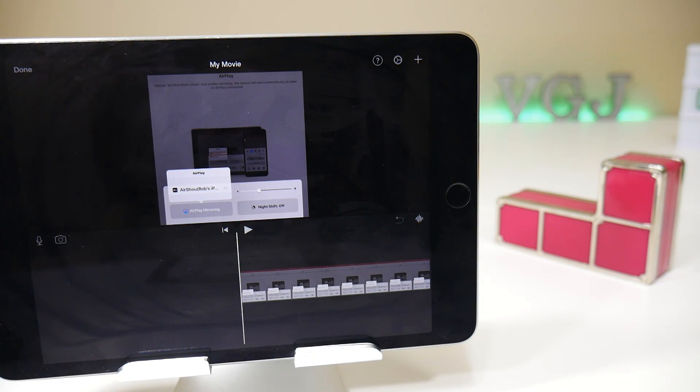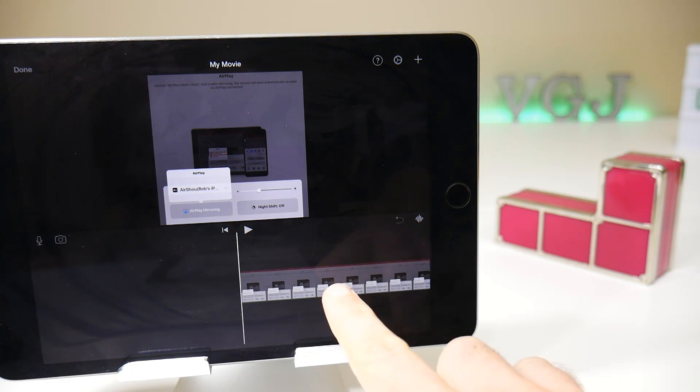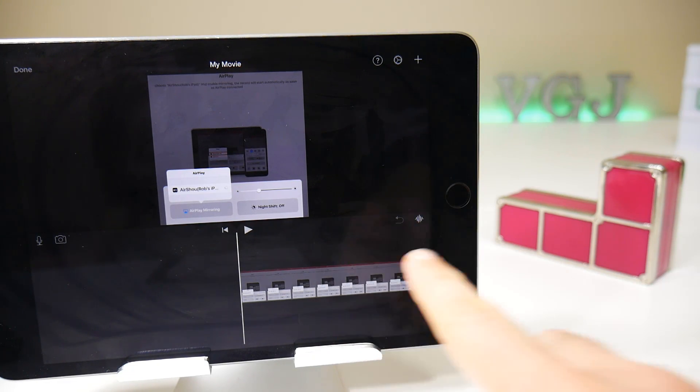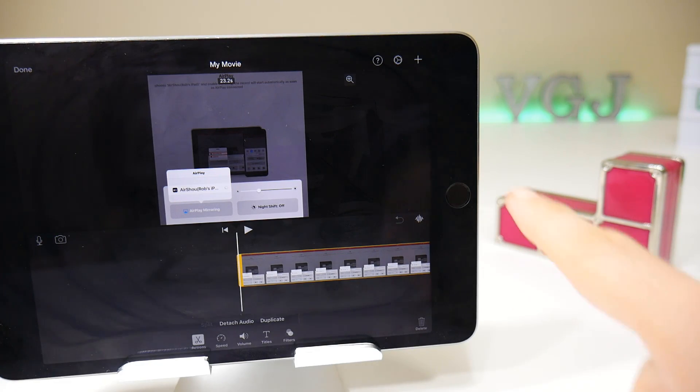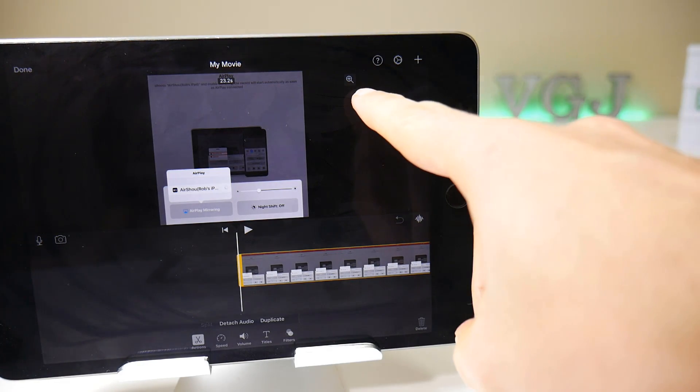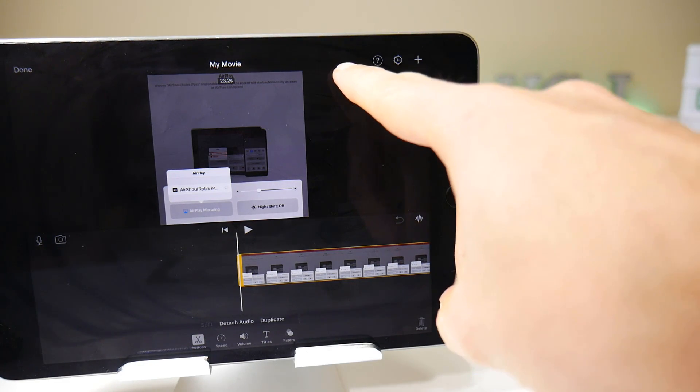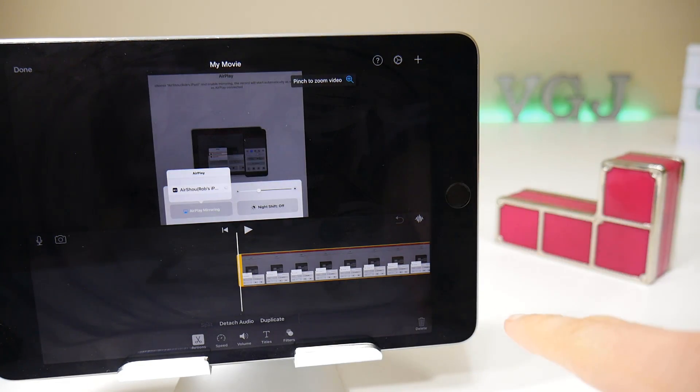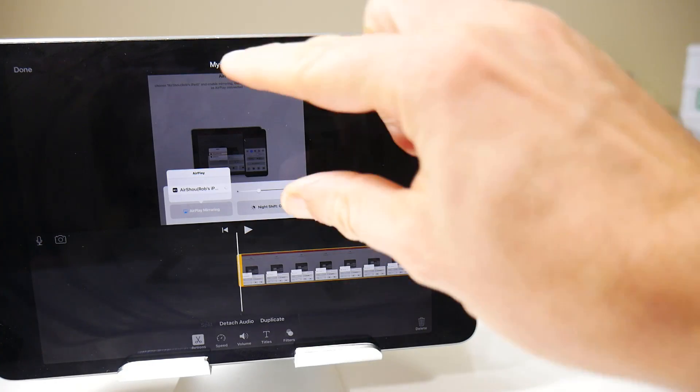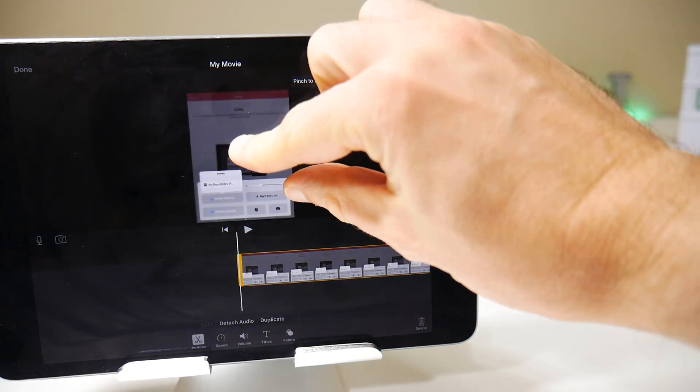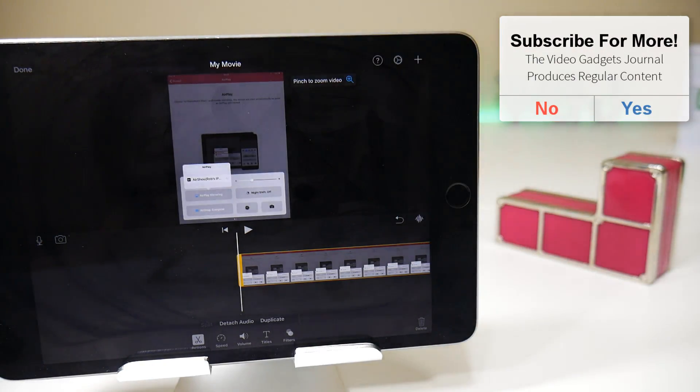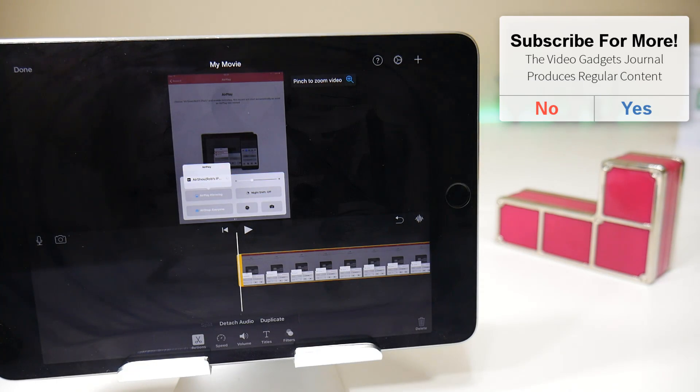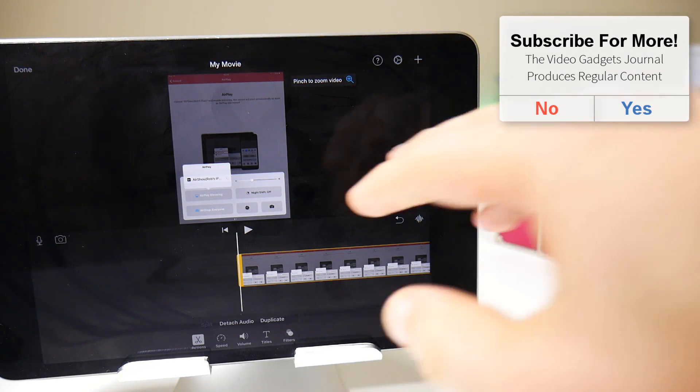Well there's a very simple fix to that. Simply tap on the timeline of the video, that brings up a magnifying glass that you can tap there and it simply says pinch to zoom. So I can pinch out on the video and that should give me the whole aspect ratio of the video.